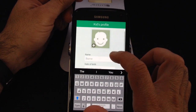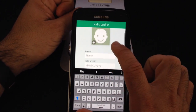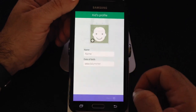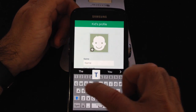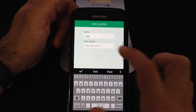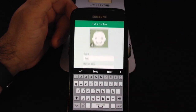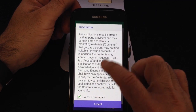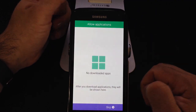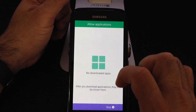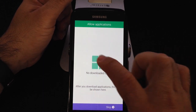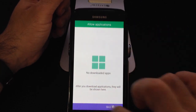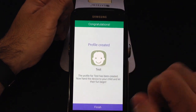Then you can include a picture of the child, their name, and birth date if you want. I'll put in a fake name and fake birth date for test purposes and move to the next page. Some disclaimers will come up giving information about which applications are allowed. We'll go ahead and continue, skip the optional section, and our profile has been created.